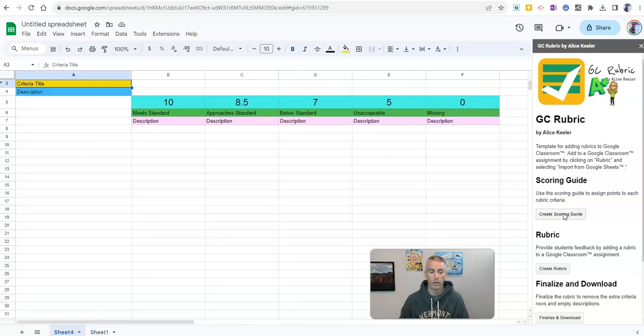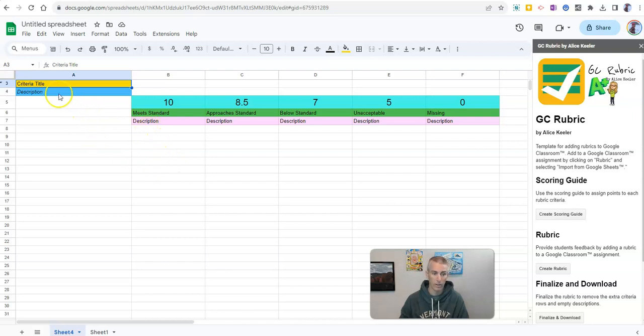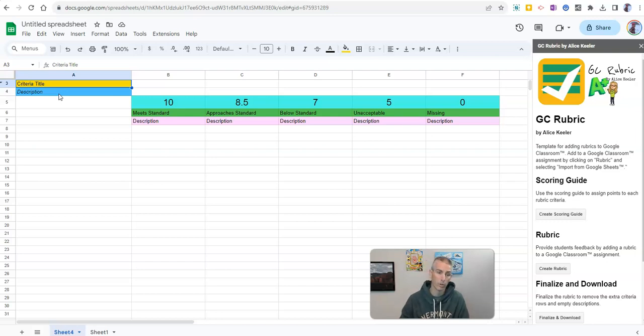And when I do so, it's going to create a new sheet for me. And you'll see here, I can now go in and fill in the descriptions in the description fields that are labeled there. So that's another option for creating a rubric in Google Sheets.